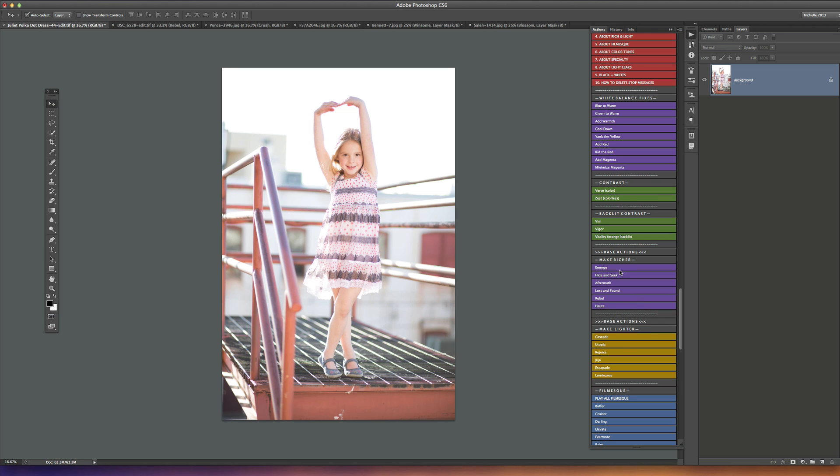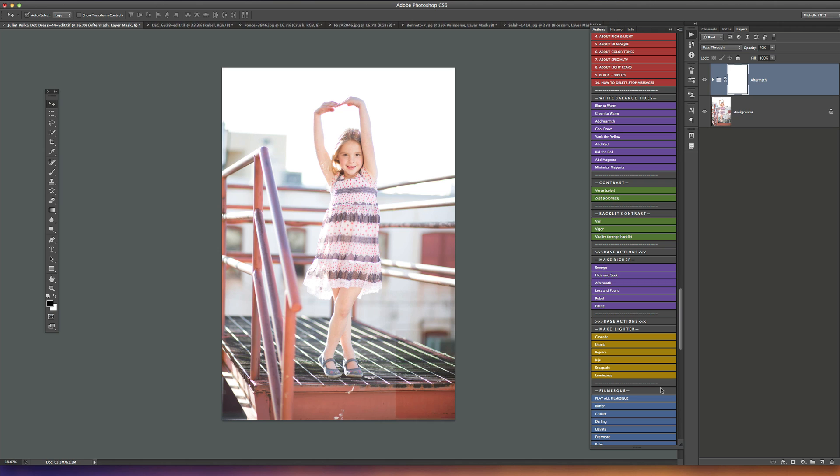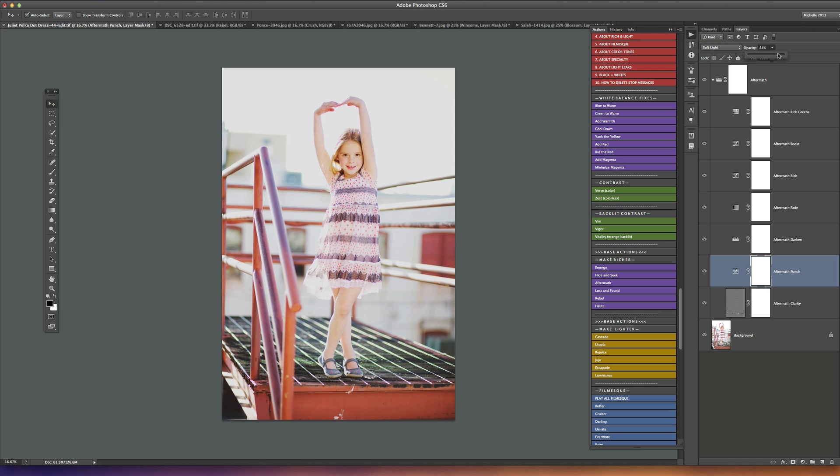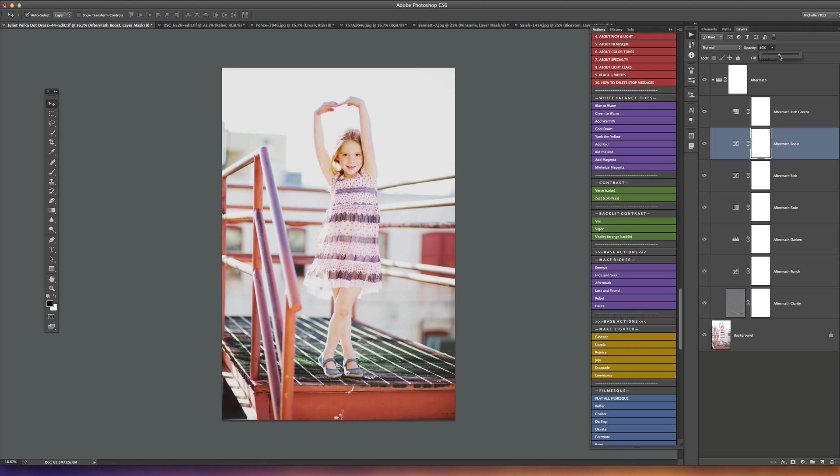The action that I played here is from the make richer base action set, and it's called aftermath. These make richer actions will darken up things a little bit. When it plays it defaults to 70 percent, I'm going to up that all the way to 100. I'm going to open this action group up and adjust a couple of the layers inside. I'm going to the aftermath punch layer and taking it from 70 up to about 85 percent for a little bit punchier look. I'm going to pick the boost layer here and it presets to 30, and we're just going to pull that up to about 45, and that gives us a little bit of extra punch in there.